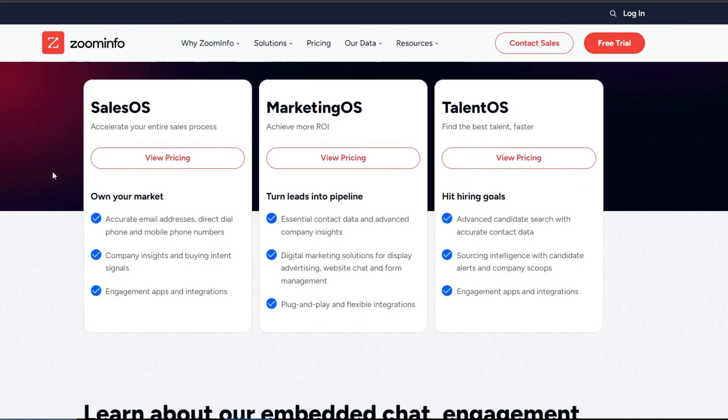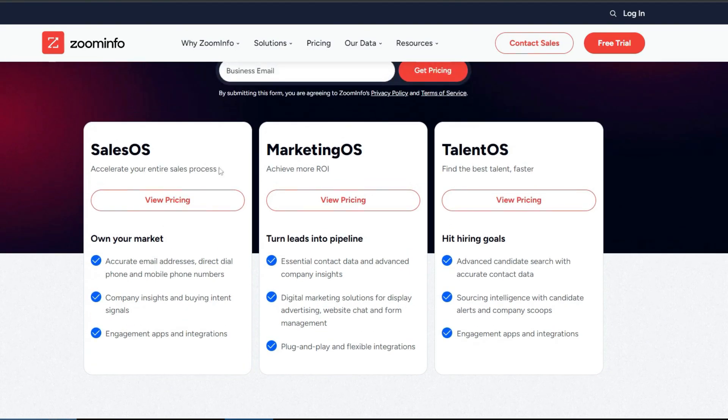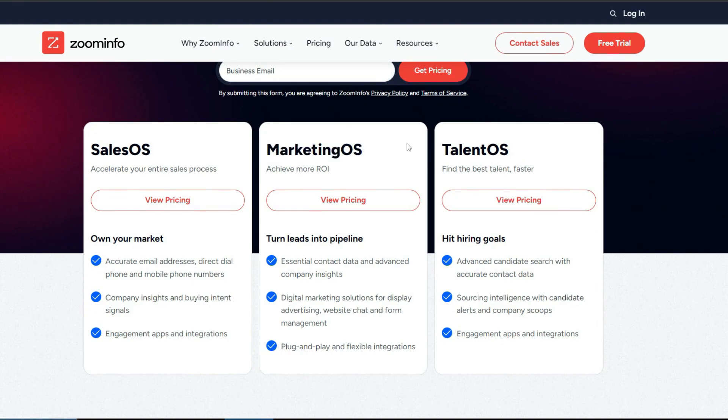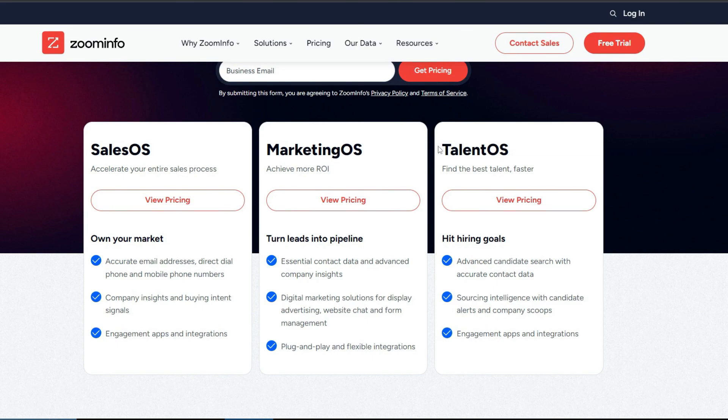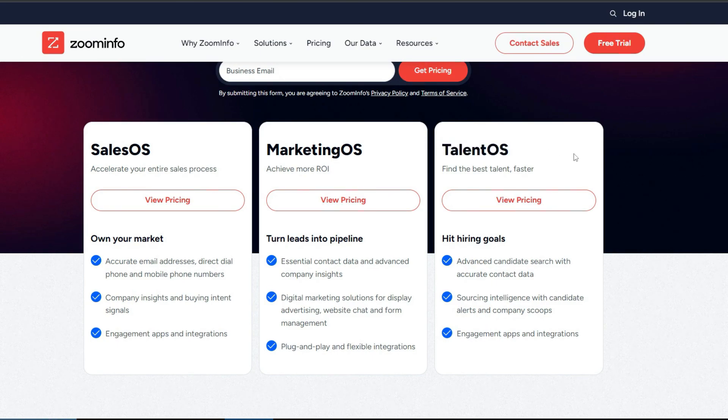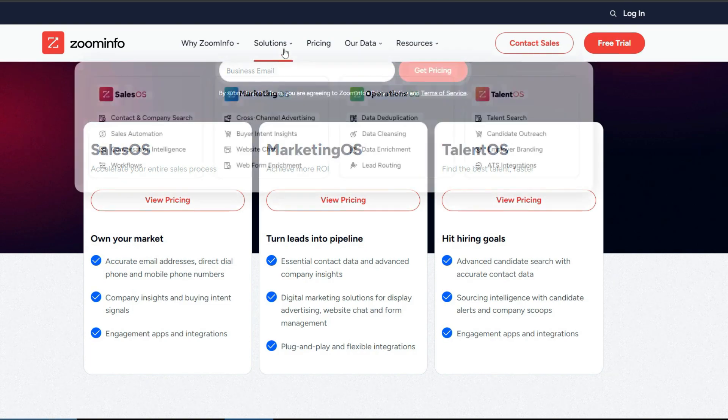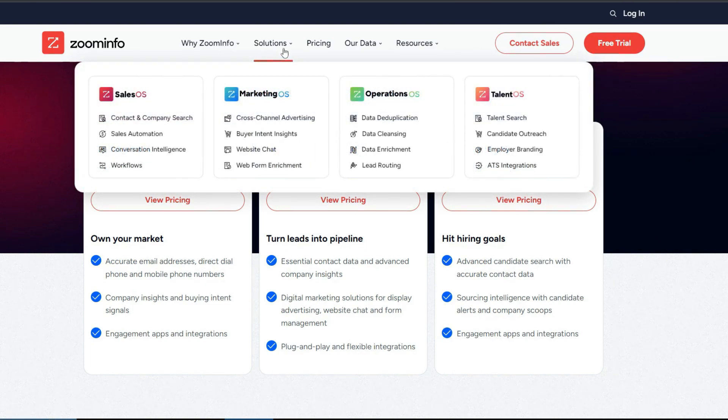Second one is Marketing OS, designed for marketing professionals. This plan allows you to create email marketing campaigns, target high quality accounts, and leverage buyer intent signals. And the last one is Talent OS. This plan is perfect for those seeking comprehensive data for HR and talent management. Each plan comes up with three options: professional, advanced, and elite, catering to different needs and budgets.